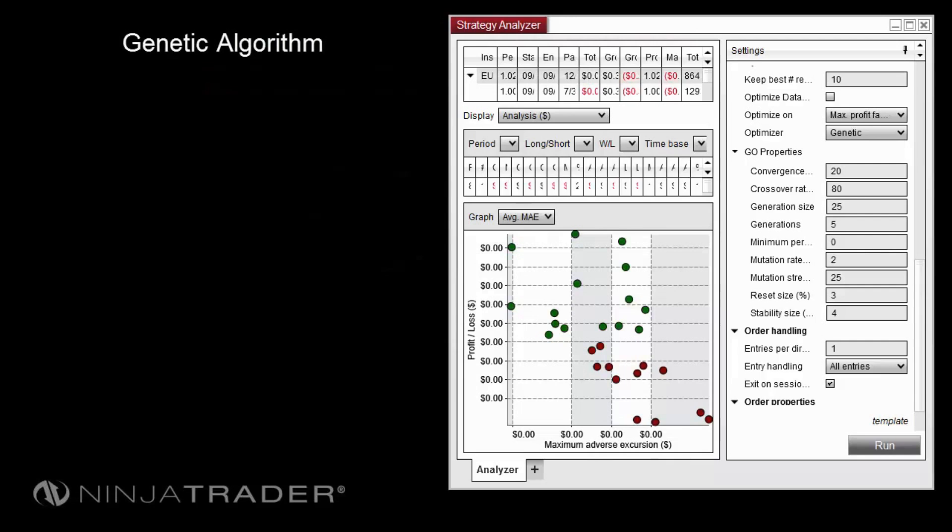Through testing of multiple generations, genetic optimization focuses on the most optimal parameters tested rather than brute force testing all possible combinations. This results in greater efficiency and time savings.